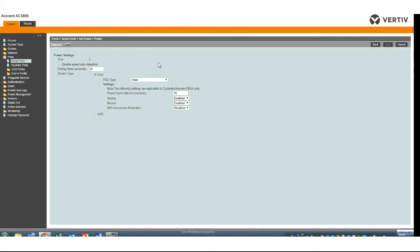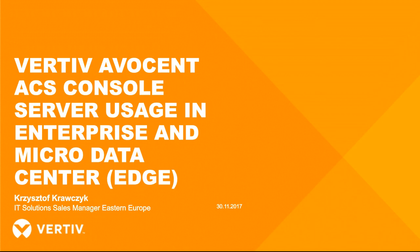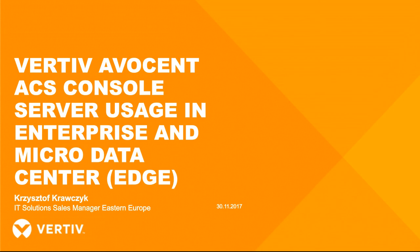Those were all questions. If anything comes to your mind after the webcast, feel free to reach Krzysztof directly. You may find direct contact to Krzysztof in Speaker BIO widget. Thank you very much for our attendance. Hope to speak to you soon during future Vertiv webcasts. Thank you.